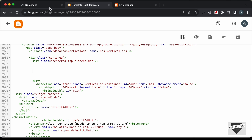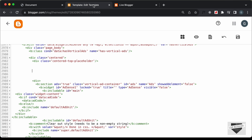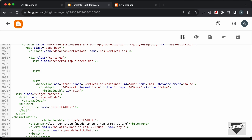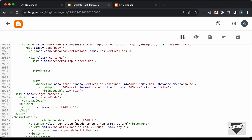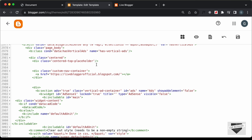We're going to create a container division. On the left side we'll have a logo, and on the right side we'll have the animated menu. Let's create a division, close it, and give it a class of custom-nav-container. Inside it we'll have the logo, so let's create an anchor tag. In the href we'll add the link of the home page — let's copy that and paste it — so when someone clicks the logo they go to the home page.